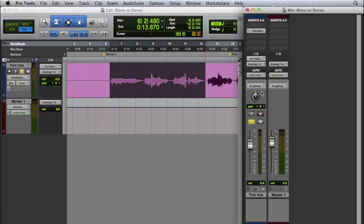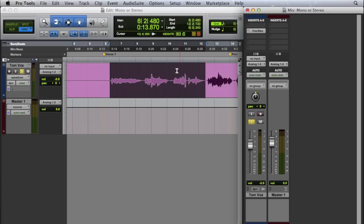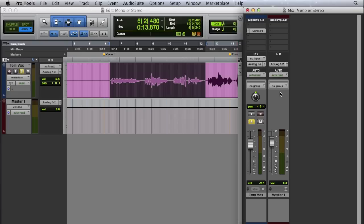Basically, the problem that happens is when somebody goes to record a vocal like we see here, they want it to be stereo. They want it to come out both speakers, so the natural inclination is to create a stereo track to record it onto. The problem is we only have one input with a microphone here, and so that microphone is going to only record it to one side, the left side of your stereo track.